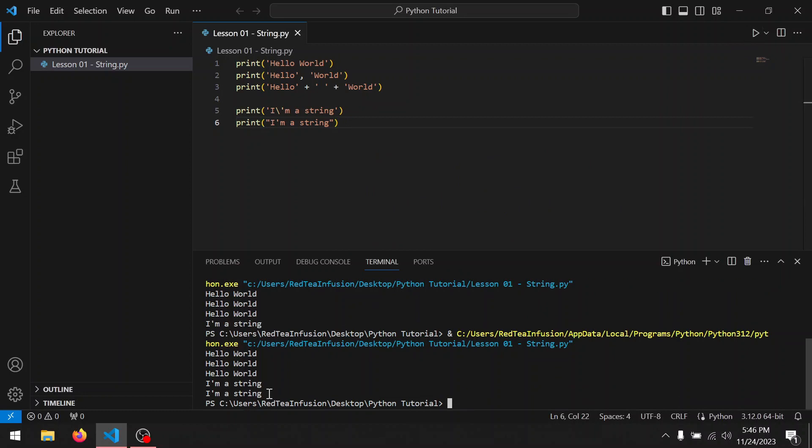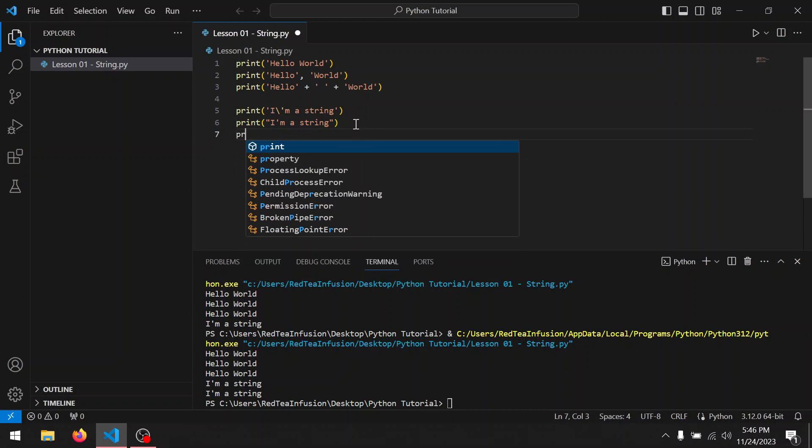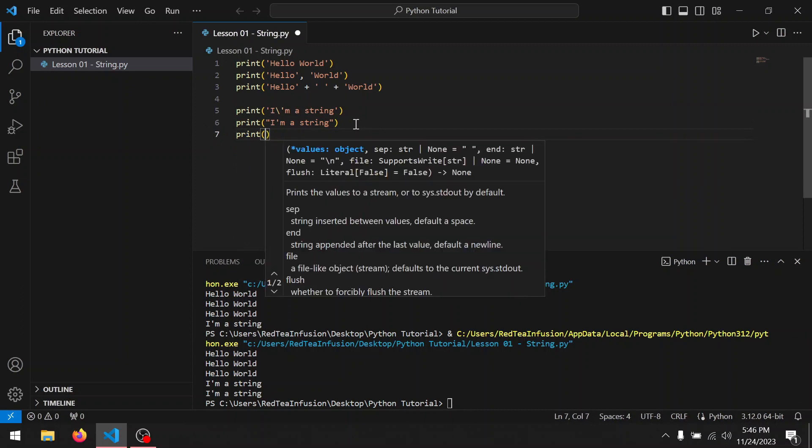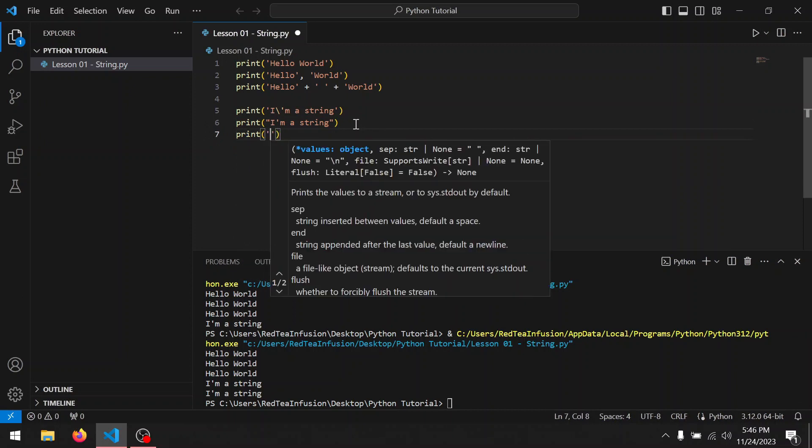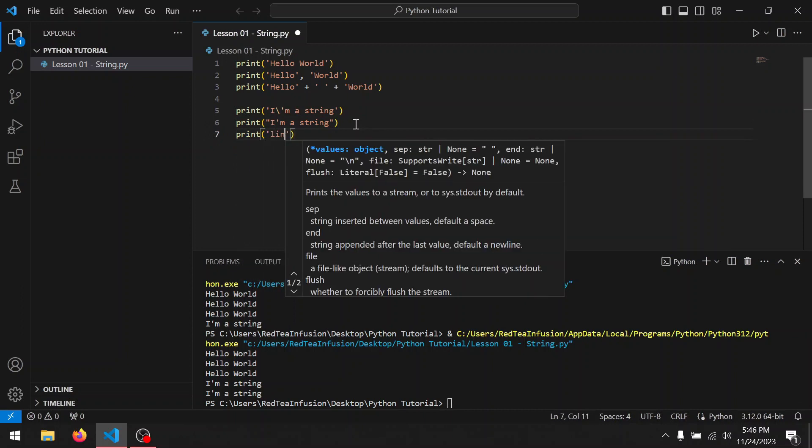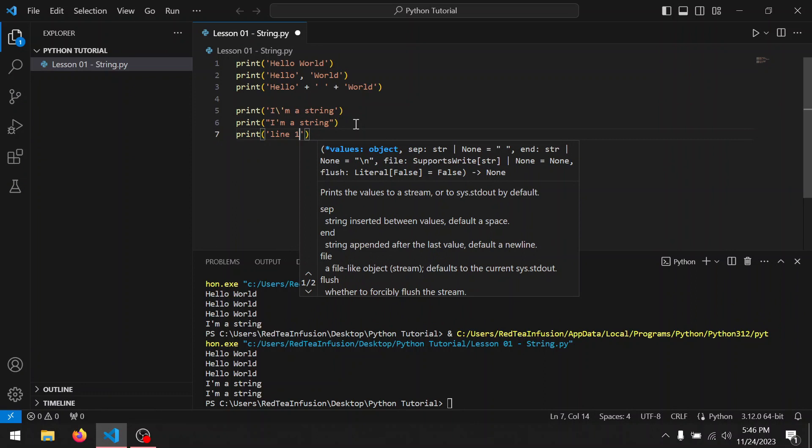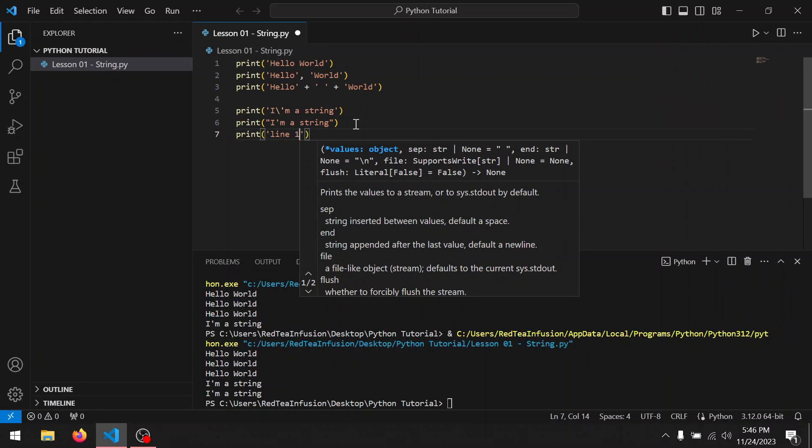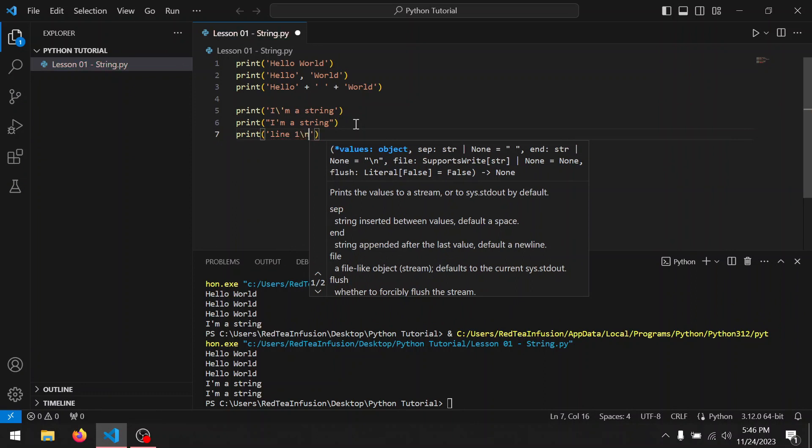Now let's try to use backslash to create a new line. Print parentheses quotation mark line one backslash n line two, and run it.